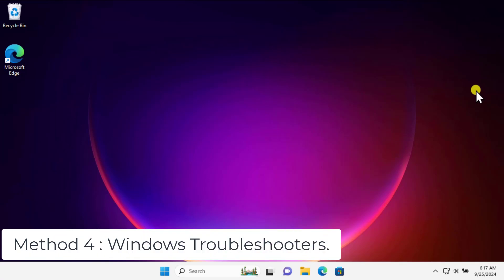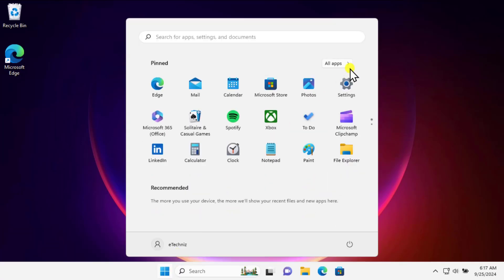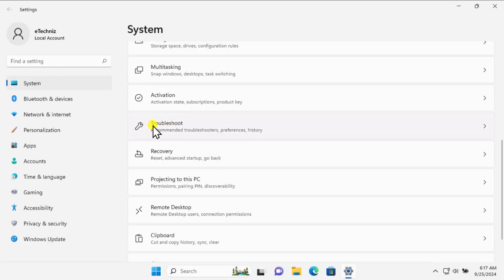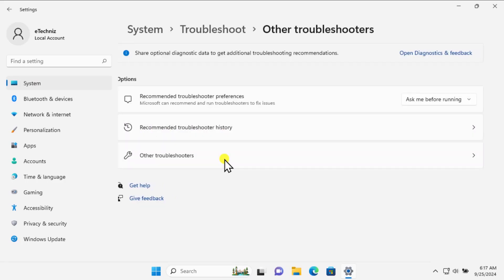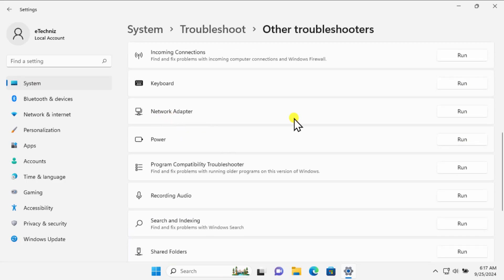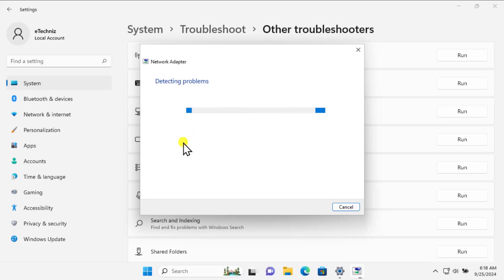Method four: Windows Troubleshooter. Click on the Windows icon, click on Settings, on the left-hand side click on System, scroll down and you will see Troubleshooter. Click on Other Troubleshooters, scroll down and you will see Network Adapter — click on Run and this will start detecting the problem.